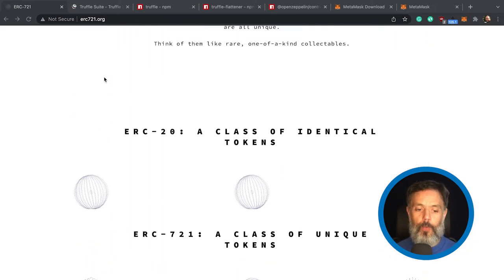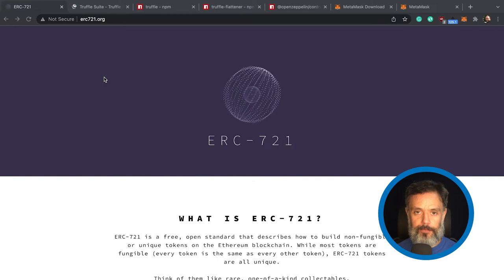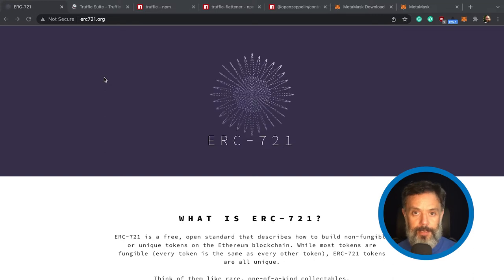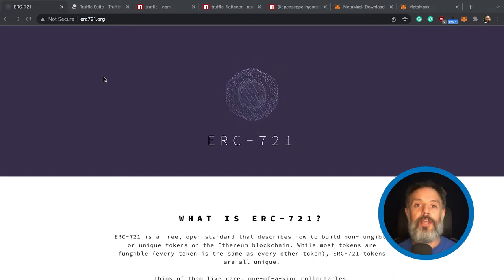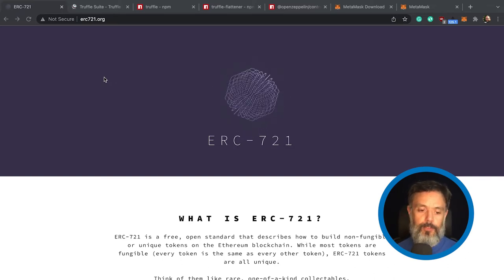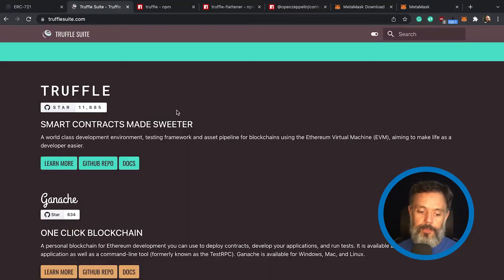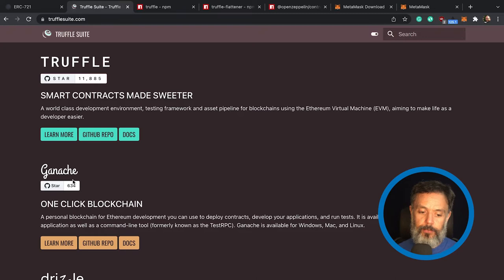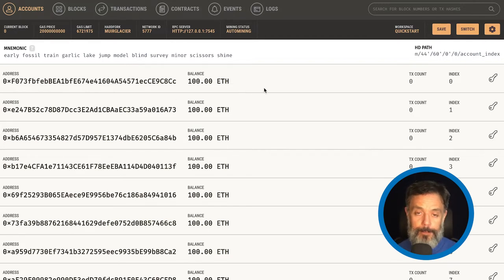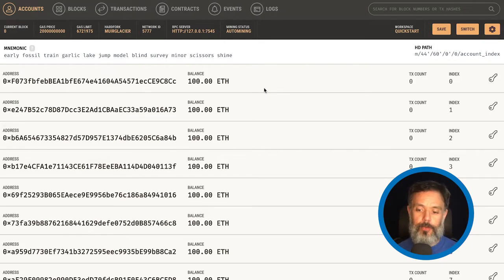We will also need a way to have a test net blockchain inside your computer. If you try to persist your data on the main net of the Ethereum network, you will end up having to pay real Ethereum, which is real money, to store your data — and we don't really want that. So we are going to go to trufflesuite.com, scroll down, and download and install Ganache. That will create a test net inside your own machine with 10 wallets, each one having 100 fake Ethereum that you can use for development, allowing you to save data without using any real money.